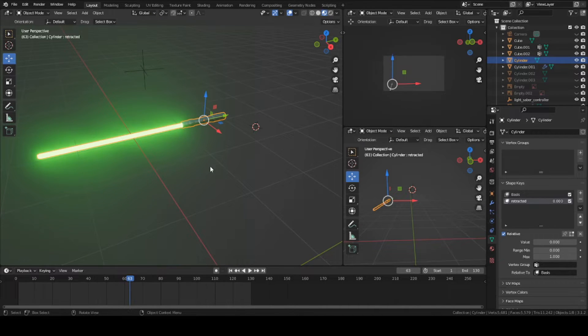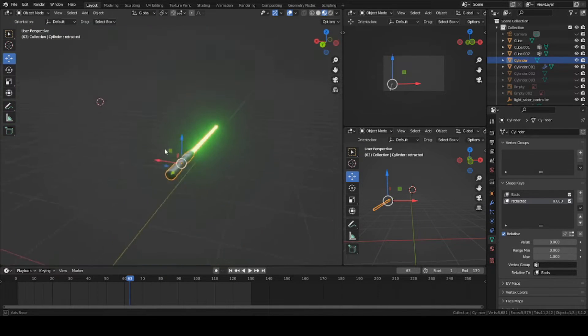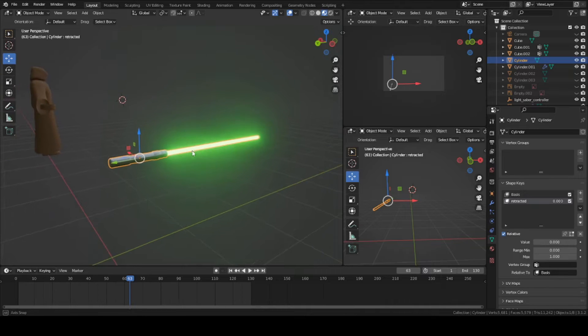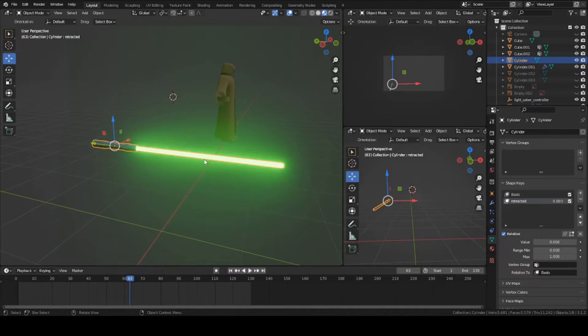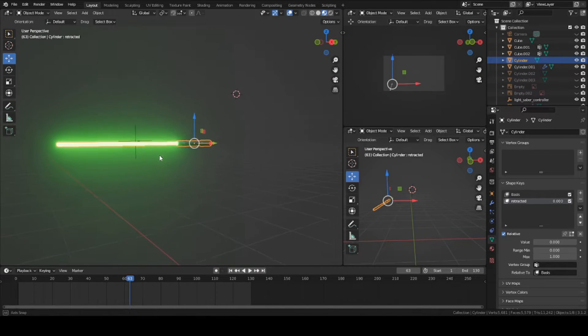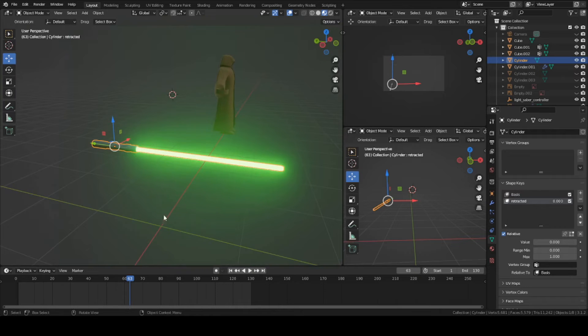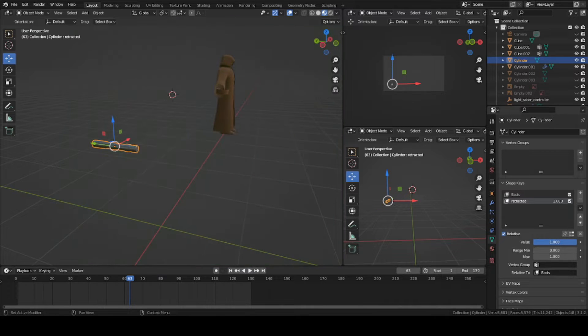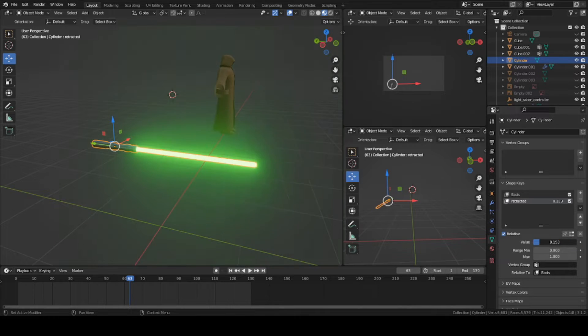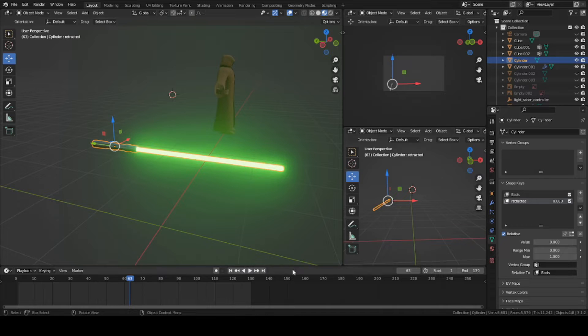Hey guys, this is Colby. Today I'm going to show you how to make this lightsaber in Blender. This is the next step of making a Jedi character, and we'll be making a lightsaber that you'll be able to retract and extend. Let's get started.